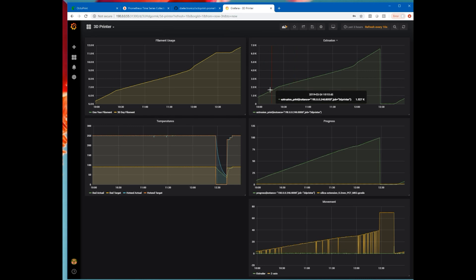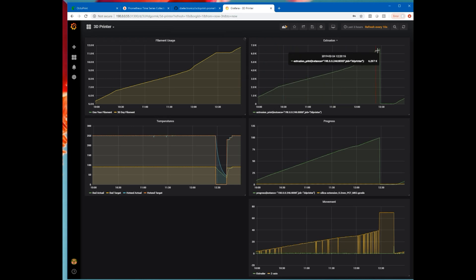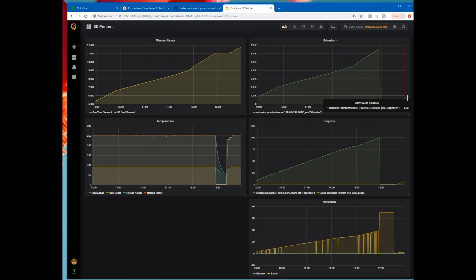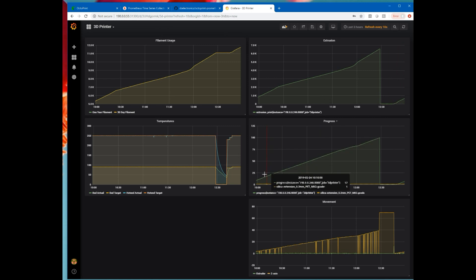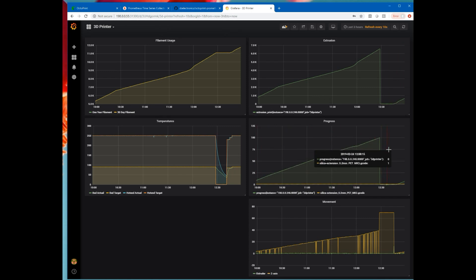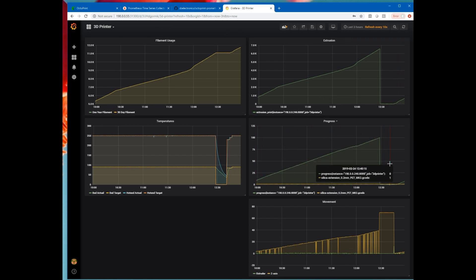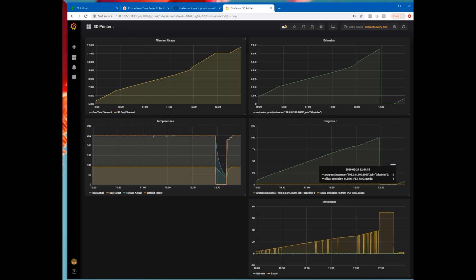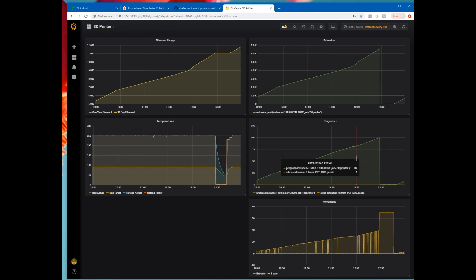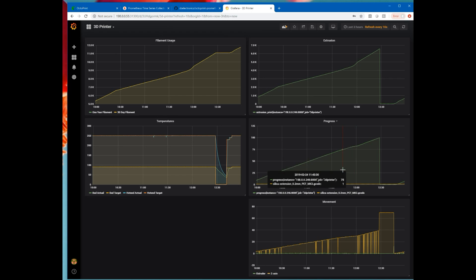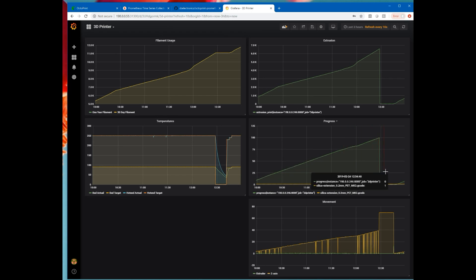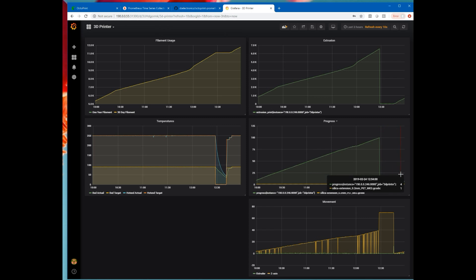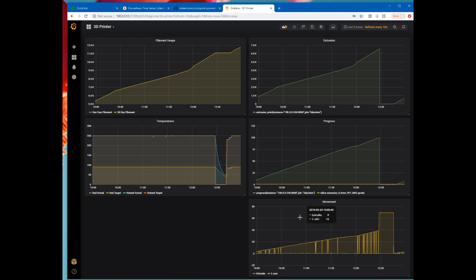Extrusion per print. So again, here's the previous print. It stopped and then it started extruding for the current print. Progress. That counts from zero up to 100. And this also has the file names in it. So you can see as I'm moving around, it shows what file name. I've actually printed this silica extrusion twice. So the previous print was also a silica extrusion. Then here we stopped for a while. Then we started up with another silica extrusion. And we're currently 7% into that.